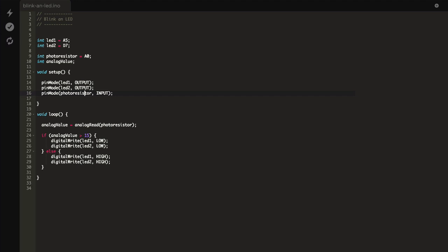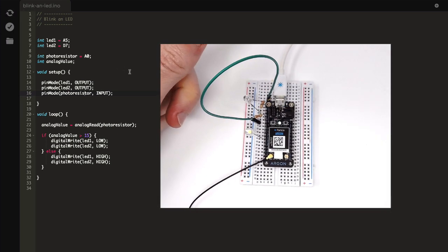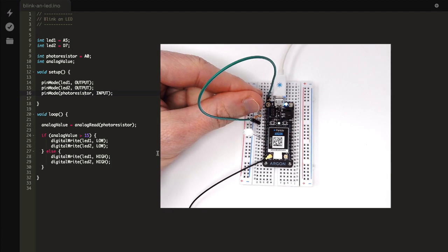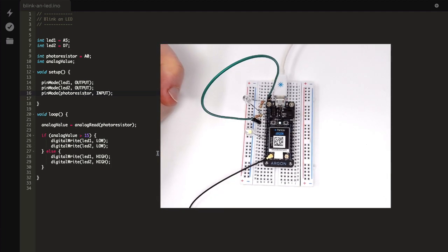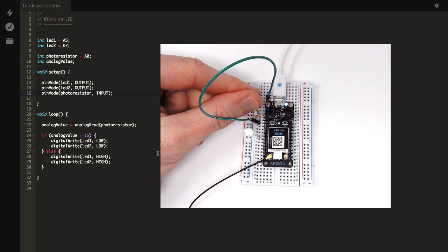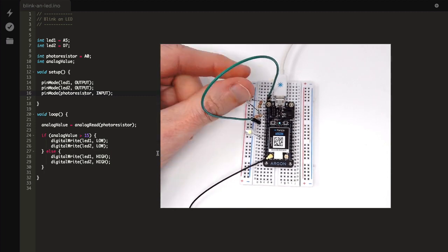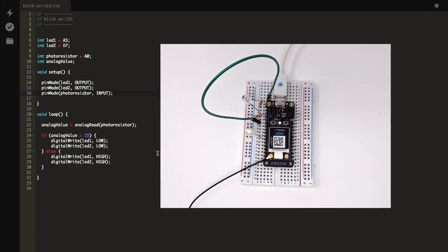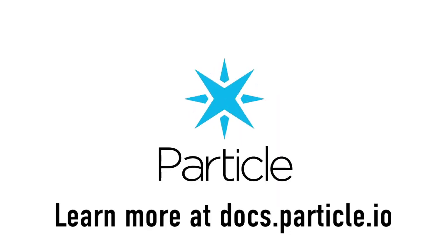Now, following the same process as before, flash your device. Make sure it's selected in the Devices tab, then click the lightning bolt icon. Once you've flashed the device and it comes back online, try covering and uncovering the phototransistor to make the LED turn on and off. Congratulations! You've built your first circuit with the Particle Argon. To continue your journey, head on over to docs.particle.io. Happy hacking!